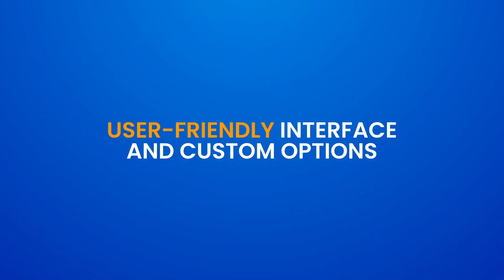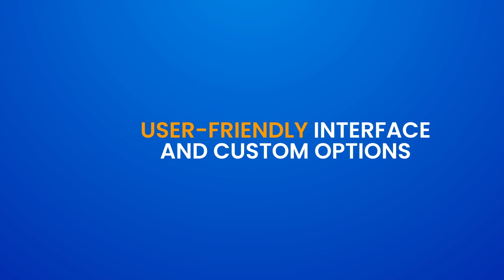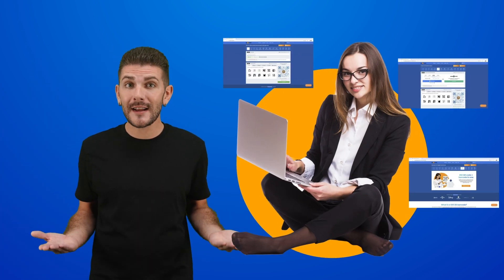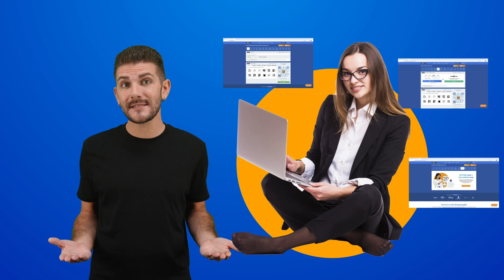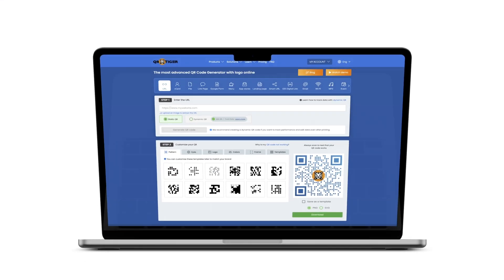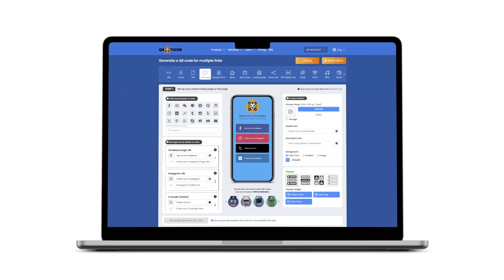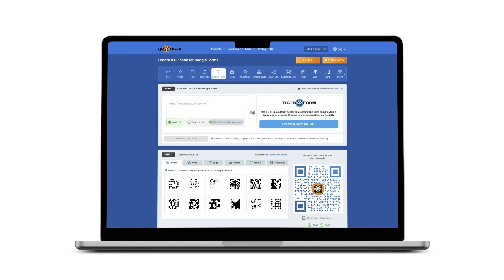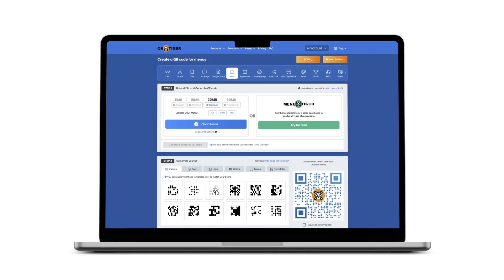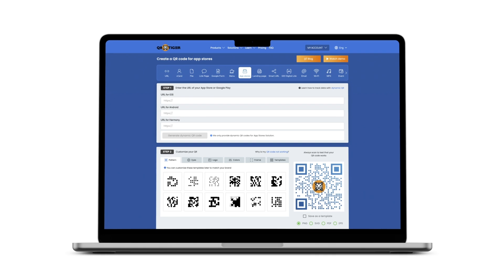User-Friendly Interface and Custom Options. Our user-friendly interface makes generating QR codes a breeze for even those with limited technical expertise. The intuitive design and step-by-step guidance ensure that you can create customized QR codes quickly and efficiently.